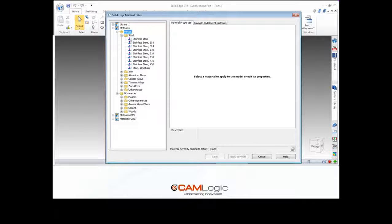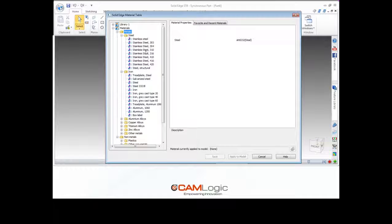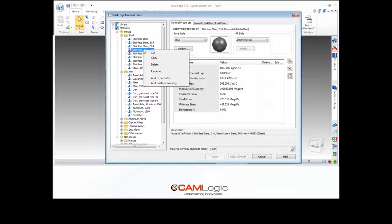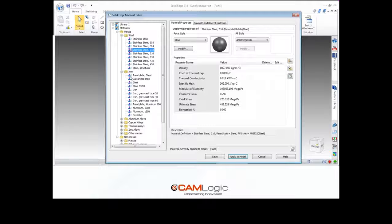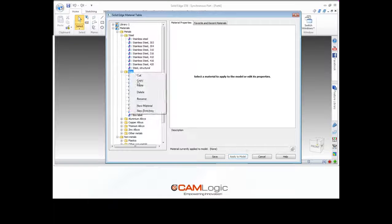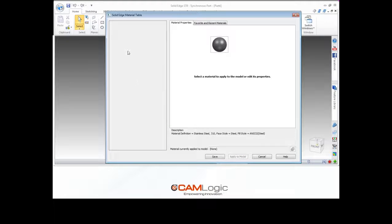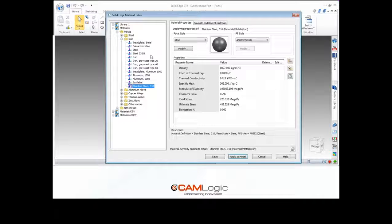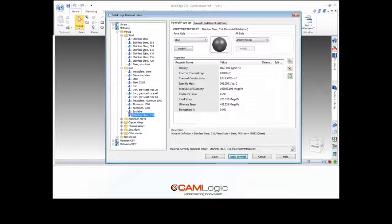This allows you to categorize your different materials however you'd like, and you can move them around within the Solid Edge interface. I can right-click and hit Cut, and then move down and paste it here. It's going to refresh the library, and now that material is within the iron category. This allows you to move a couple materials at a time between the different categories, but we can also do this within the Excel spreadsheet.